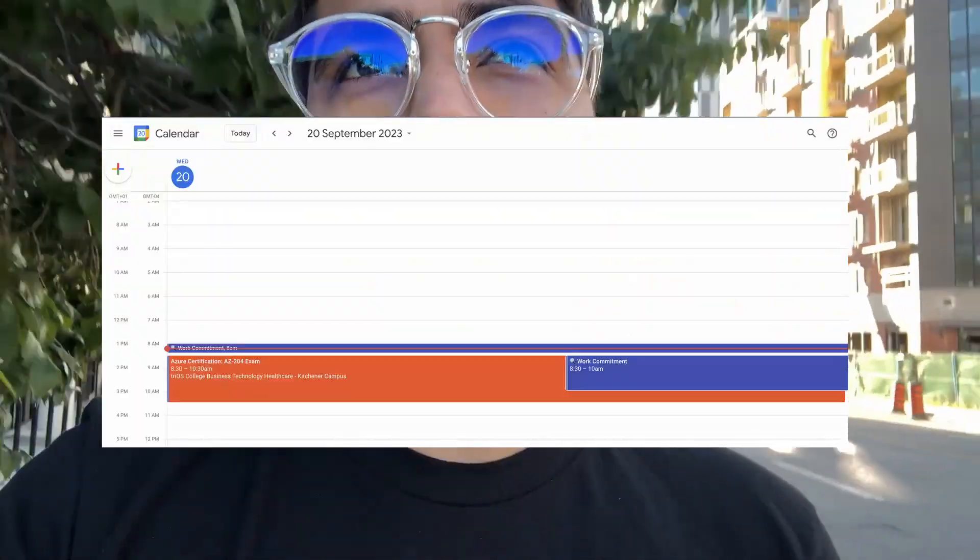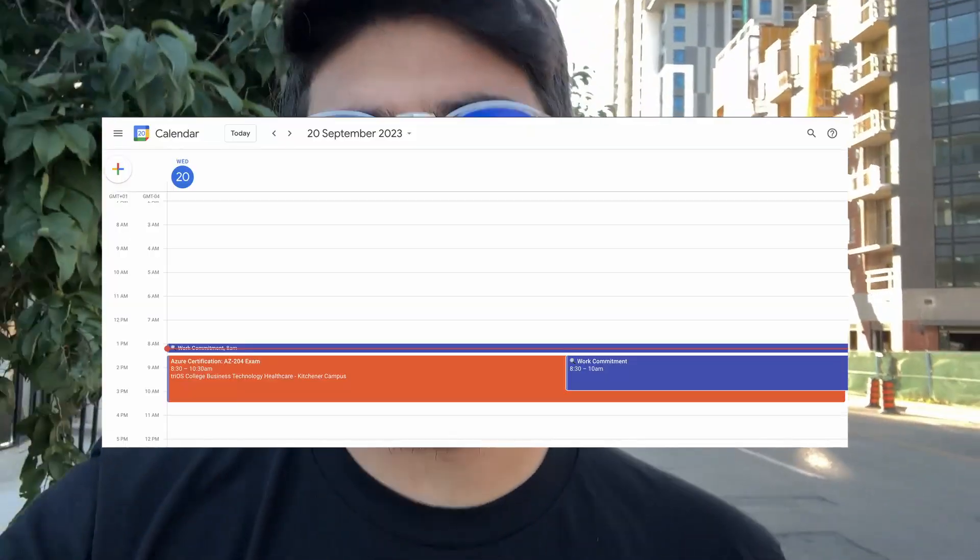It's almost 8:15, I'm heading to the test center for my AZ-204 exam. The exam is at 8:30 and it's almost a two-minute walk, like two blocks from my place, so I'll be there in time. Let's see how the exam goes.